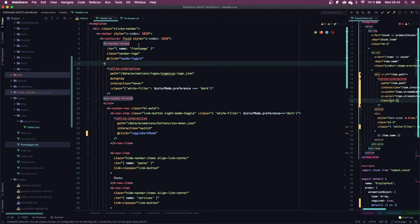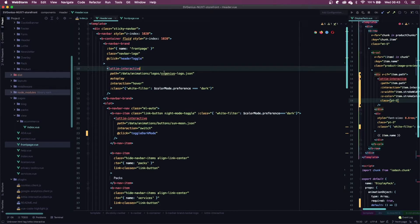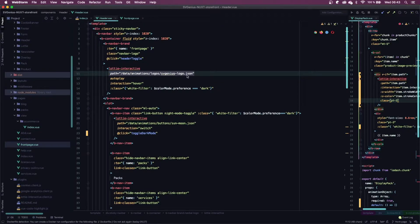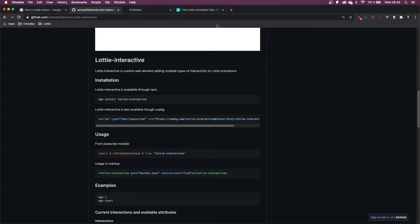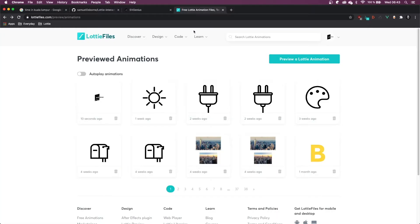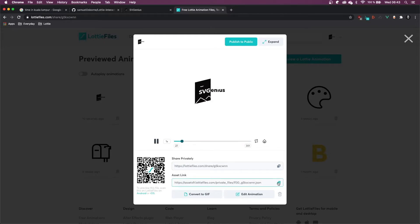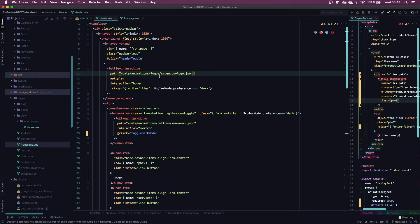Inside of the navbar brand class, I have my Lottie Interactive element, and you just need to set a path. So I'm setting a local path; however, this can be the private URL that Lottie Files gives you. If you use the asset link, you can use that as well rather than using a local path.